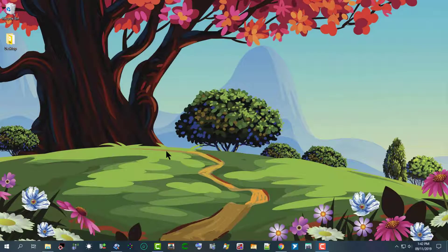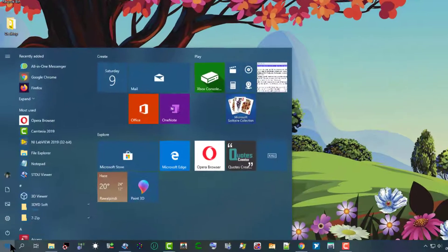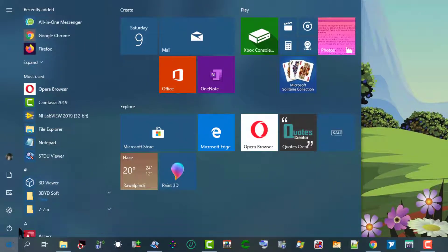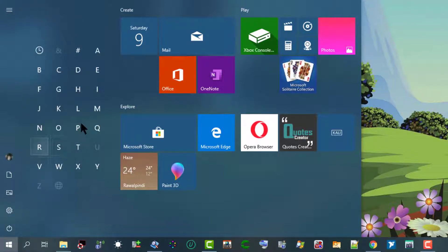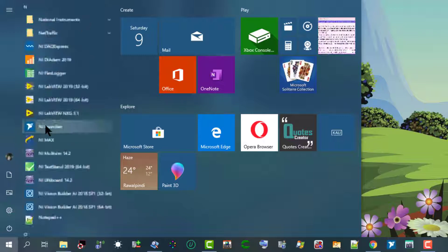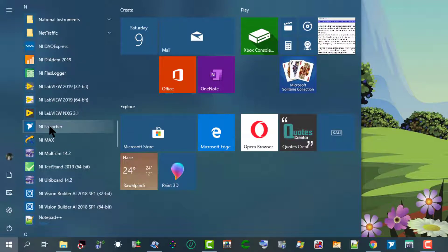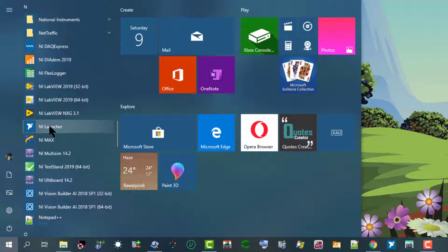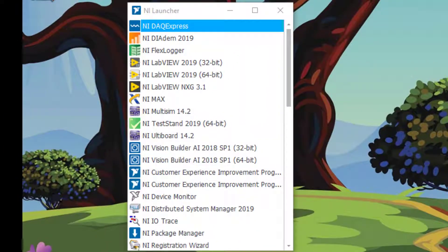Here are a few ways to start TestStand. One way is to go to the Start menu, then go to the N section, and from there you can launch NI Launcher. When NI Launcher appears, you can select from the available options.